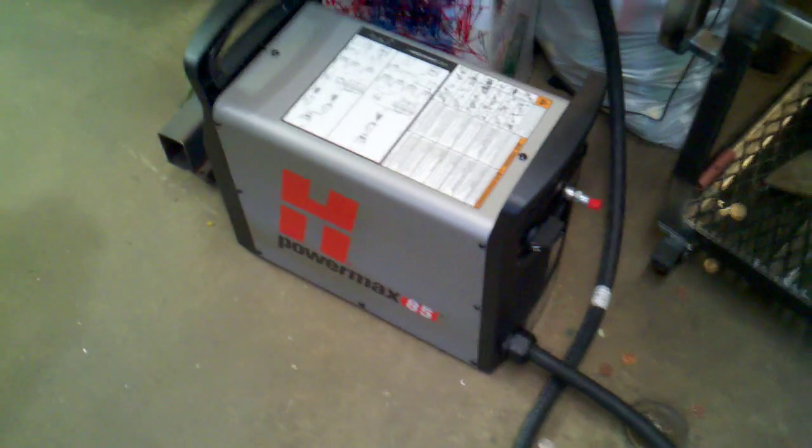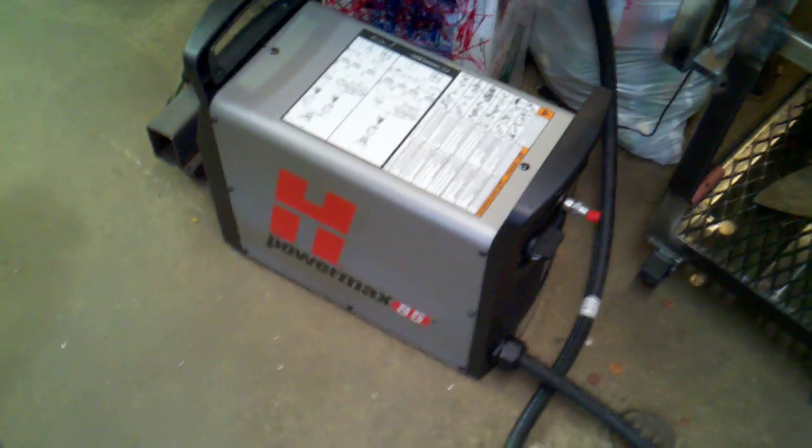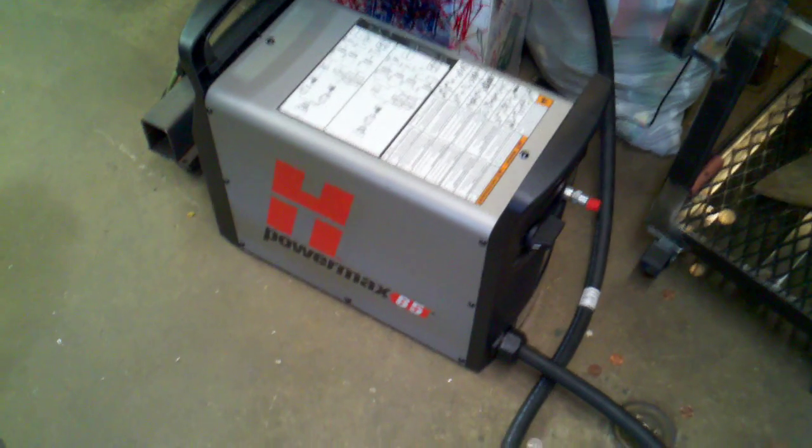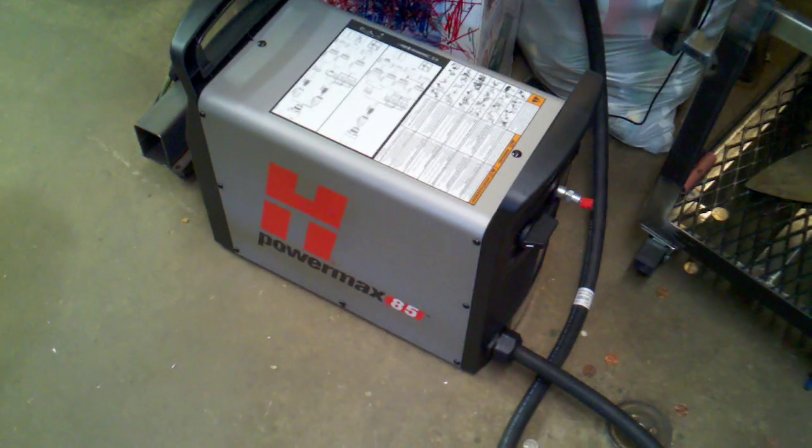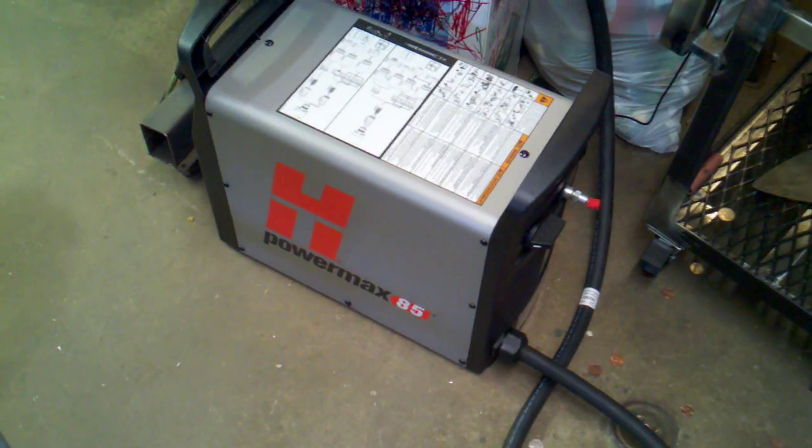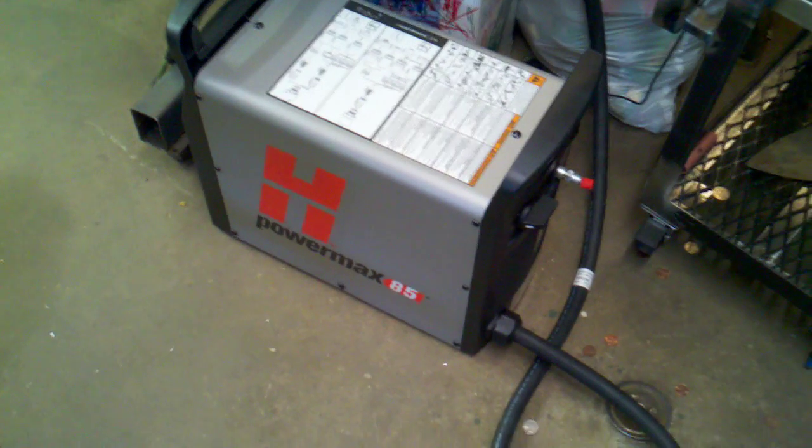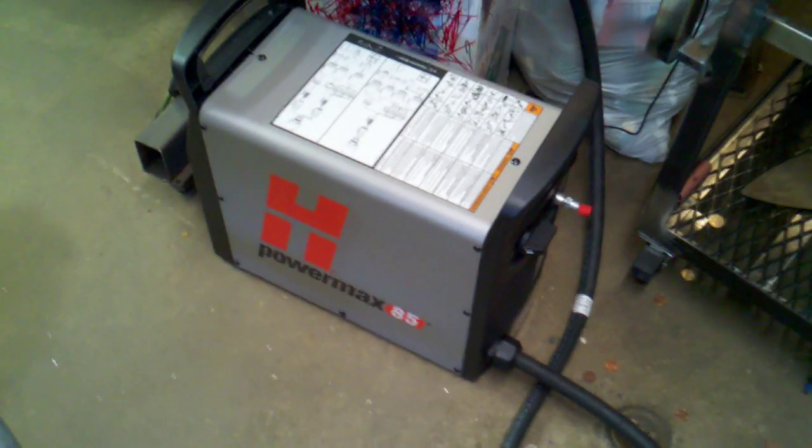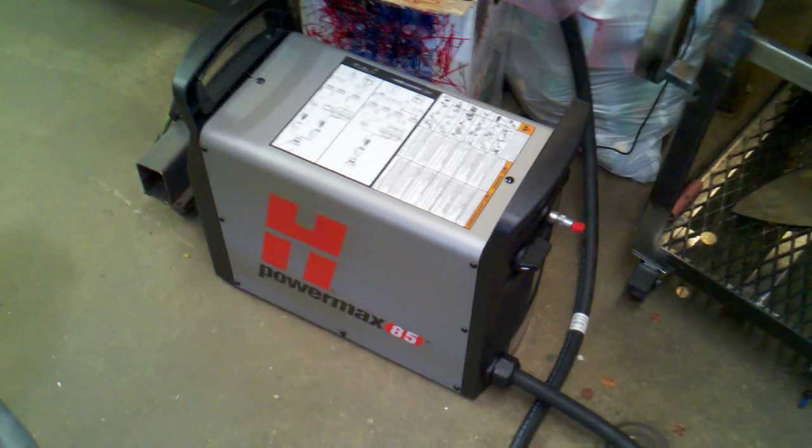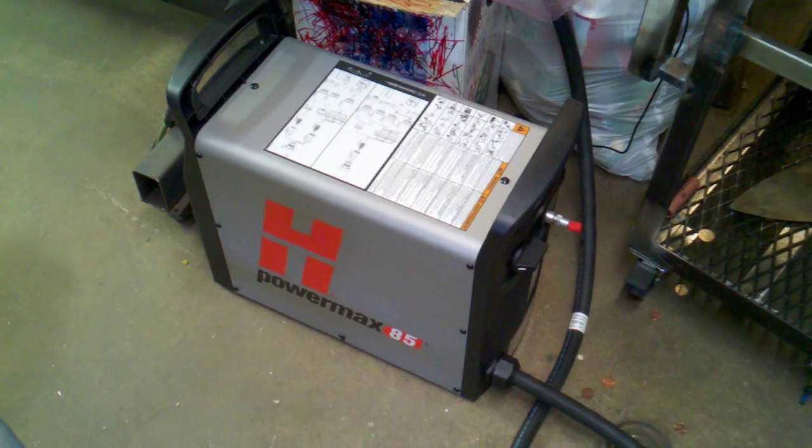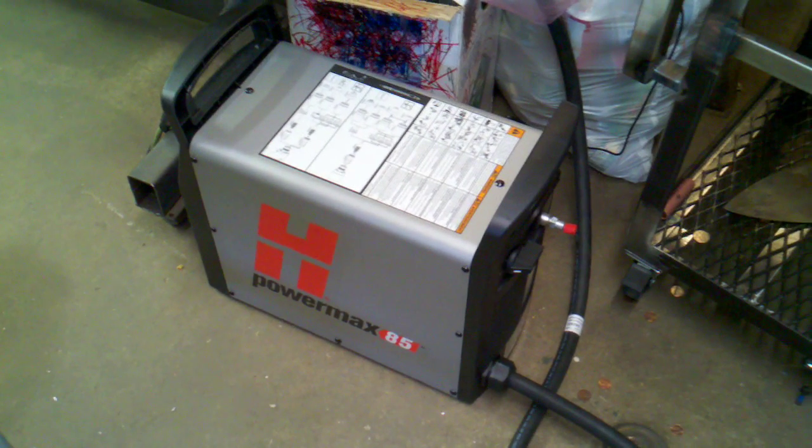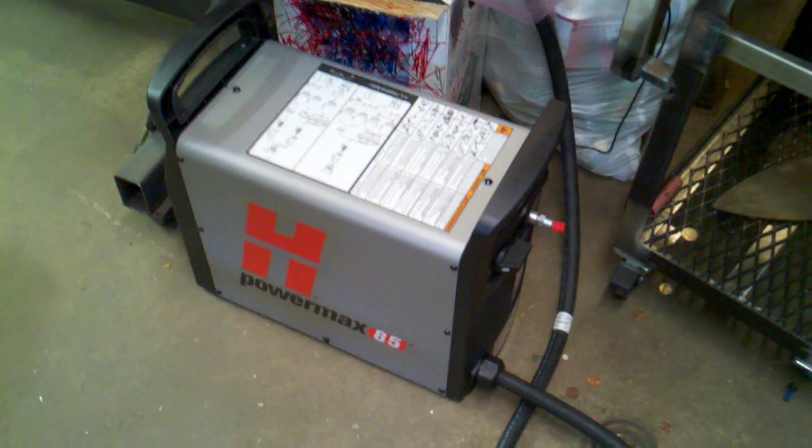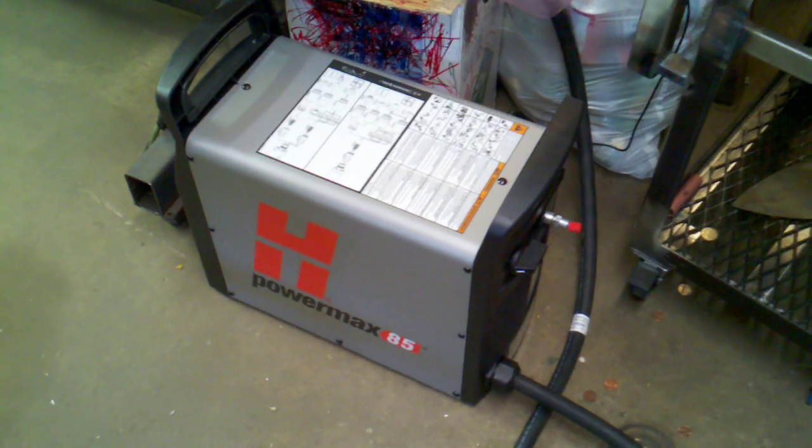Hi YouTubers, welcome to part 7 of my CNC plasma table build. That is my Hypertherm 85 plasma cutter I'm going to be using. I'm making a box right now that is going to house the plasma cutter and give it a little bit of protection. It's going to be mounted on the side of the table right under my controller.